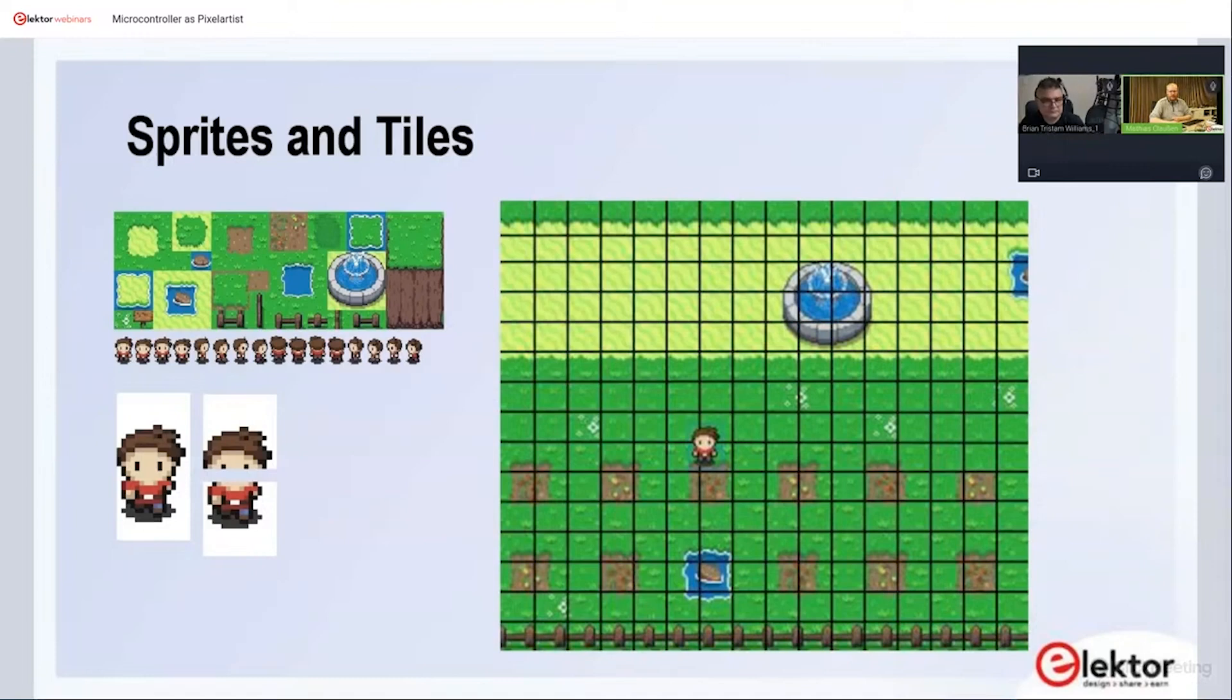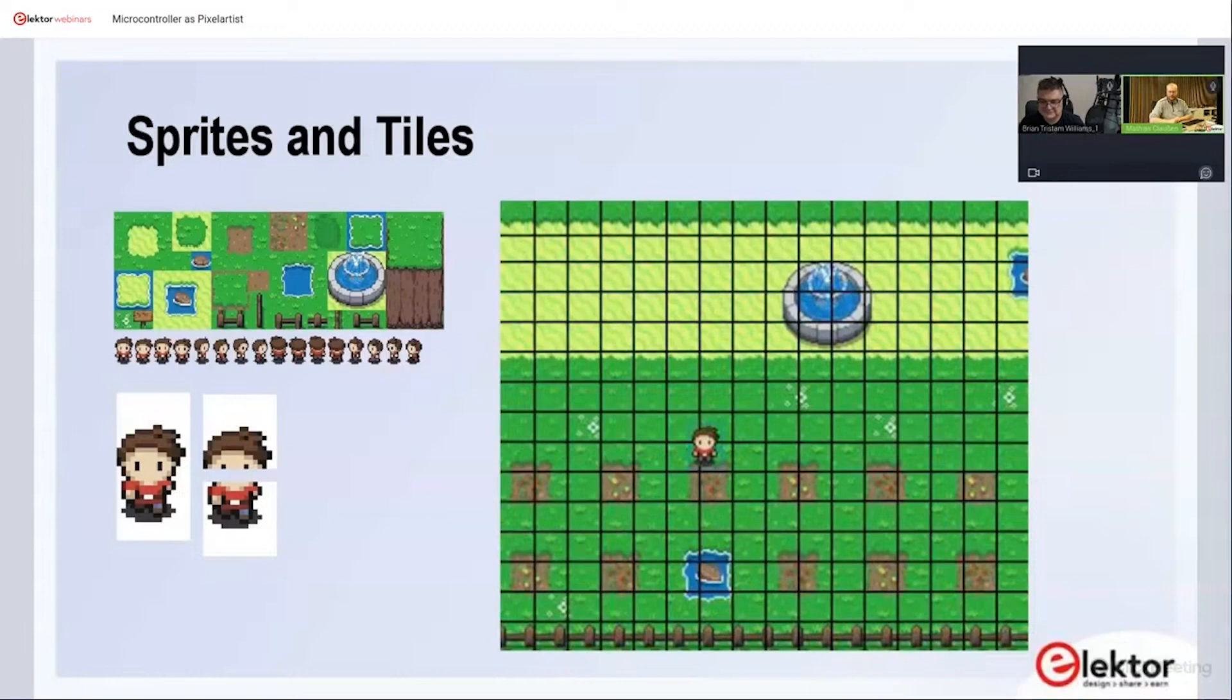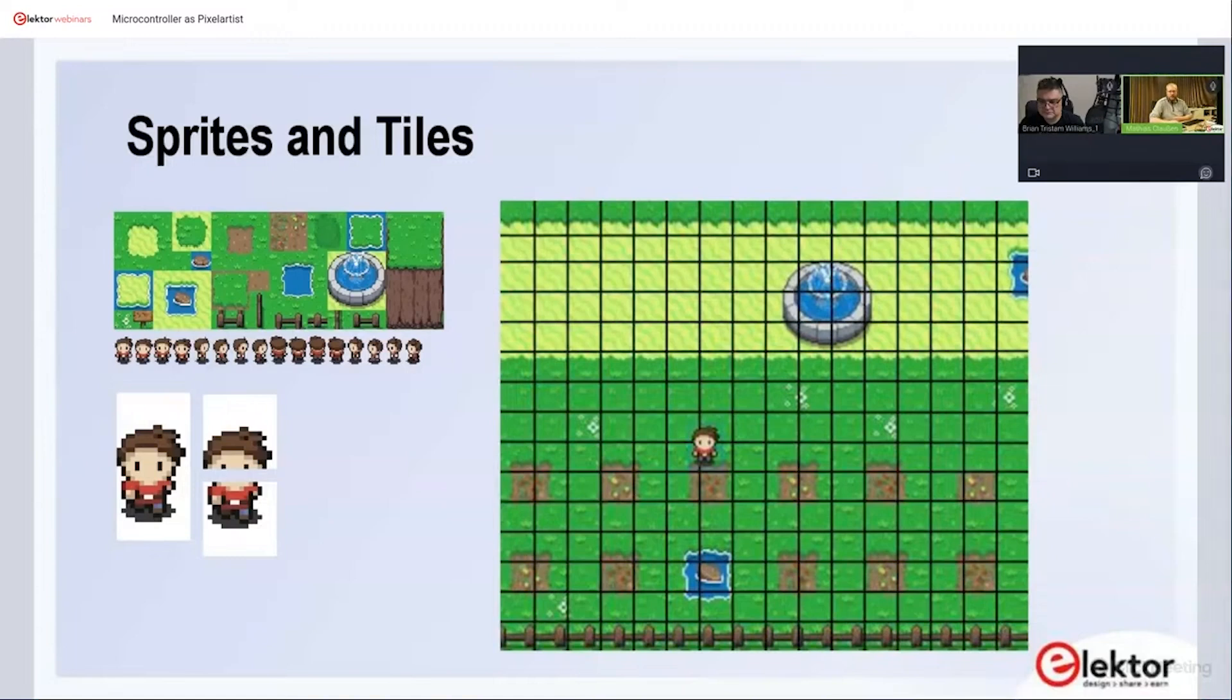What you can see is a so-called tile map. You have this little tile, 16 by 16 pixels, and you will just tell the software where to put them. So you have a map, a tile map, how they are located.